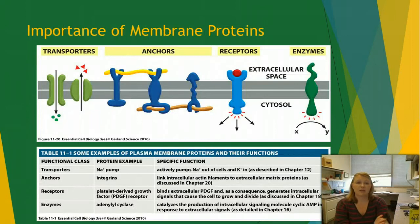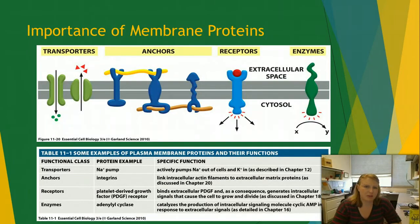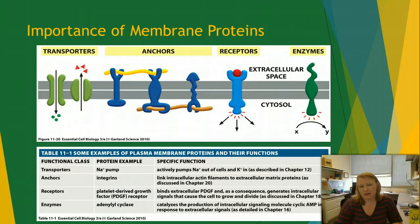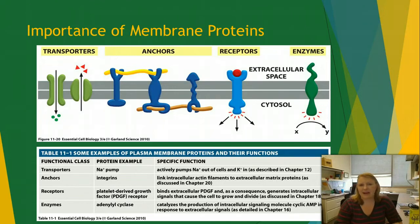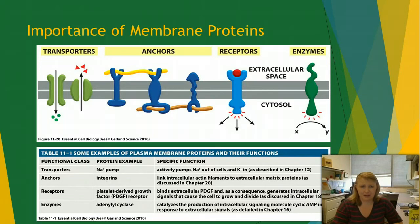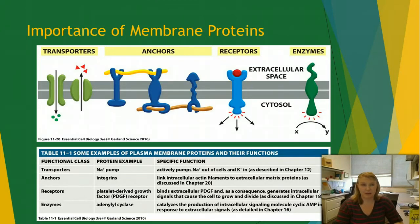Membrane proteins are really important because they provide a lot of functionality to the cell. The first main group is transporters — this is what allows things to come in and out of the cell. The membrane creates a distinct separation between the outside and inside environments, so we need a way to bring in nutrients and get rid of waste.